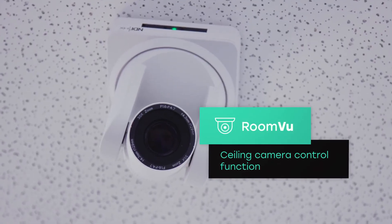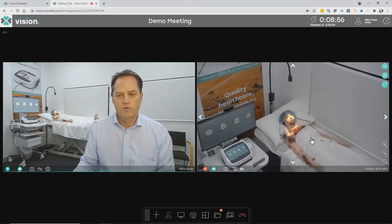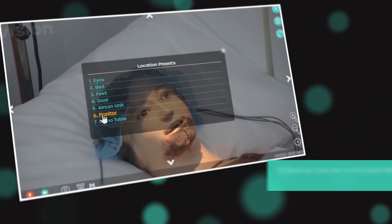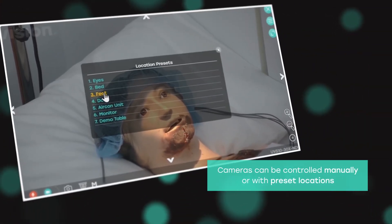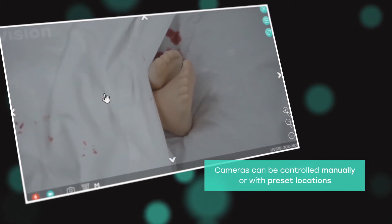RoomView is a function which allows us to control pan-tilt-zoom ceiling cameras through the video conferencing system. Those cameras are controlled through a very intuitive user interface which allows click-to-zoom and drag-to-zoom functionality, and we have memorised locations allowing the cameras to be driven directly to the patient's eyes, their feet or the ECG screen.